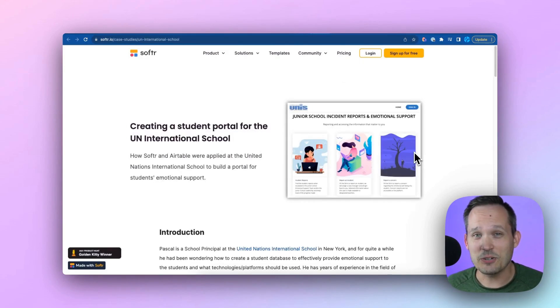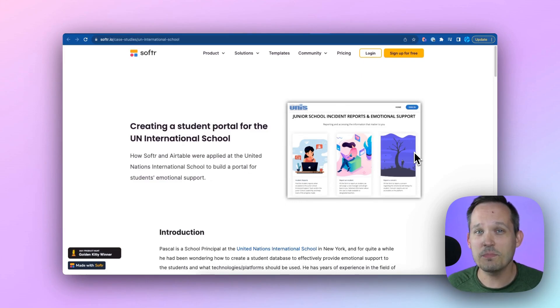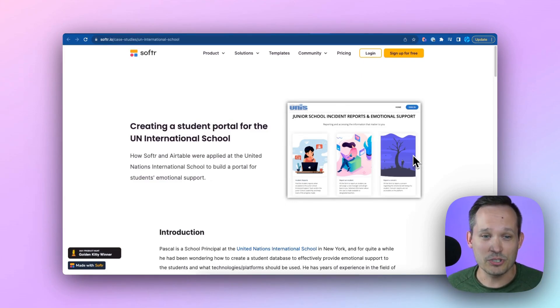Now, an educational institution that's using Softr is the UN International School, and they wanted to build a solution that would allow them to submit incident reports about students.